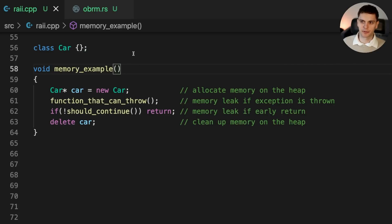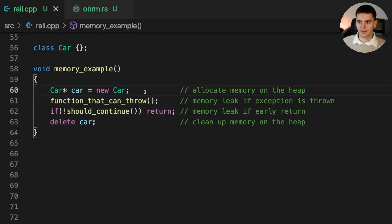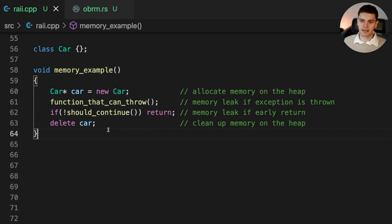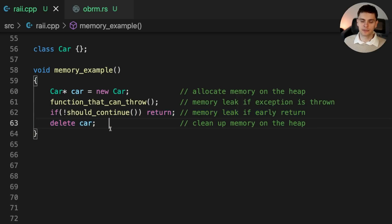Here's a simple C++ program with a dummy class called Car and a function called memory_example. Inside the function, we create a new instance of Car, and because we use the new keyword, Car is going to be stored on the heap and we'll get back a pointer. At the end of the function, we use the delete keyword to clean up memory on the heap. In this example, heap memory is the resource, and we're manually managing allocations and deallocations with the new and delete keywords.